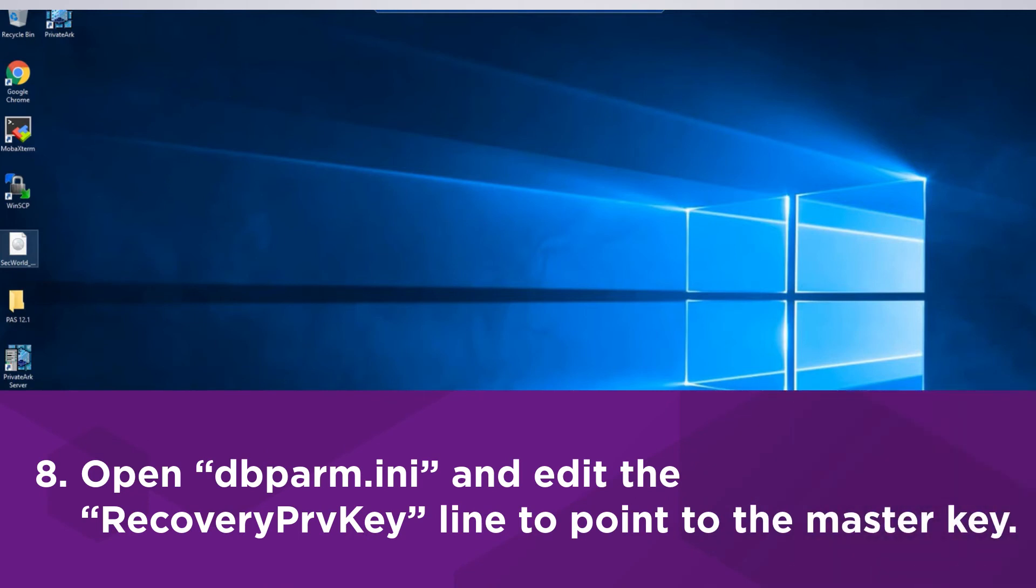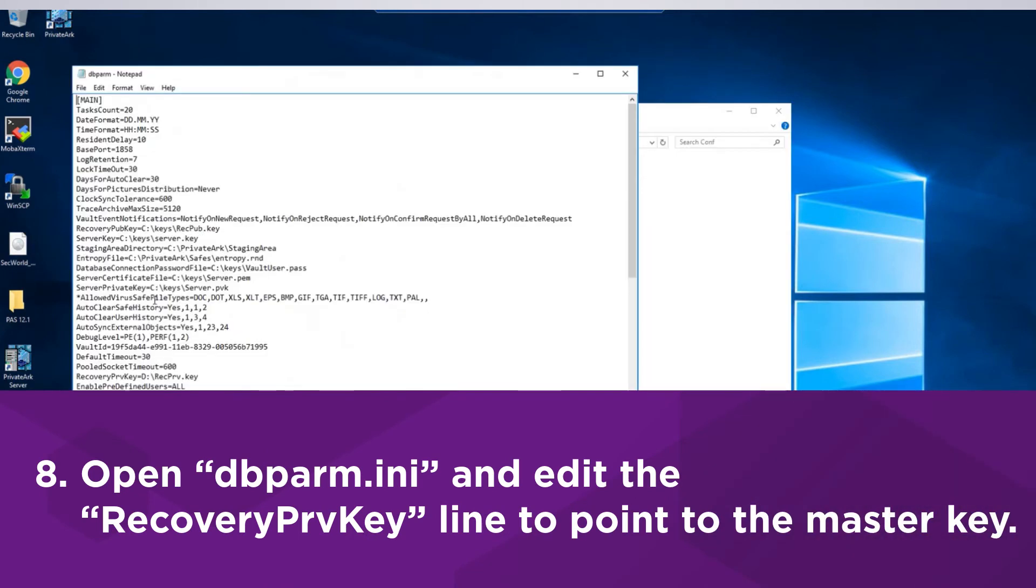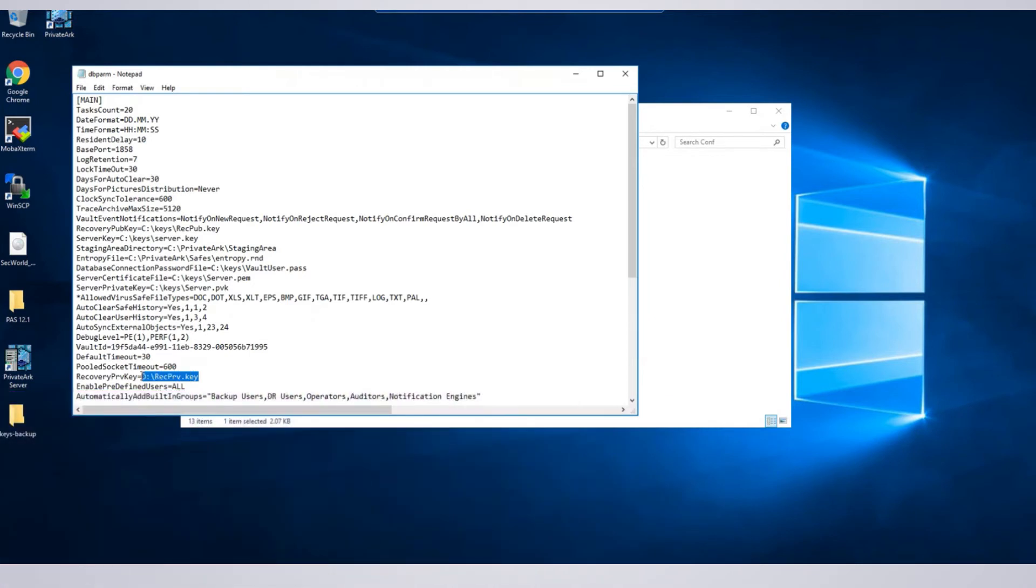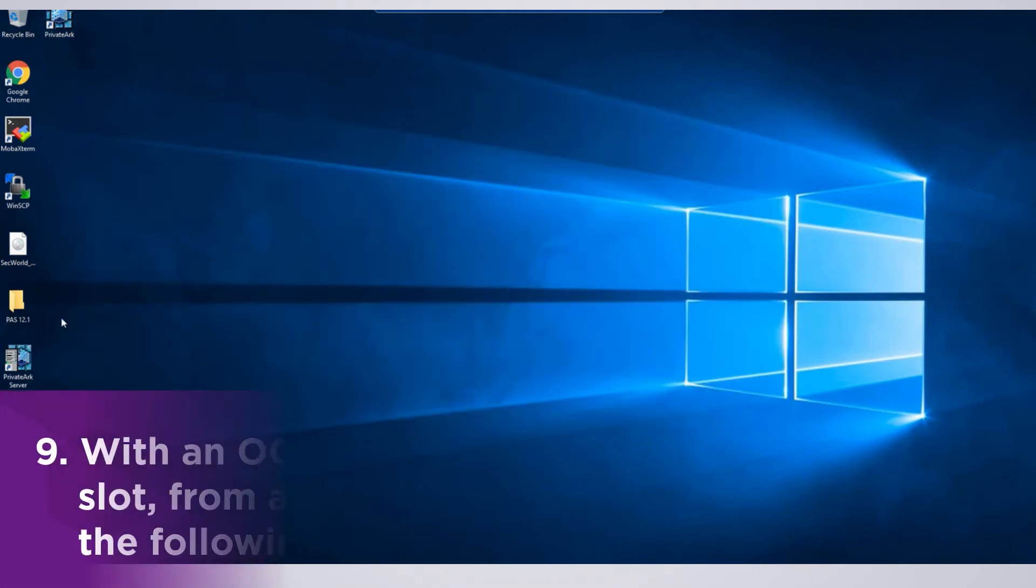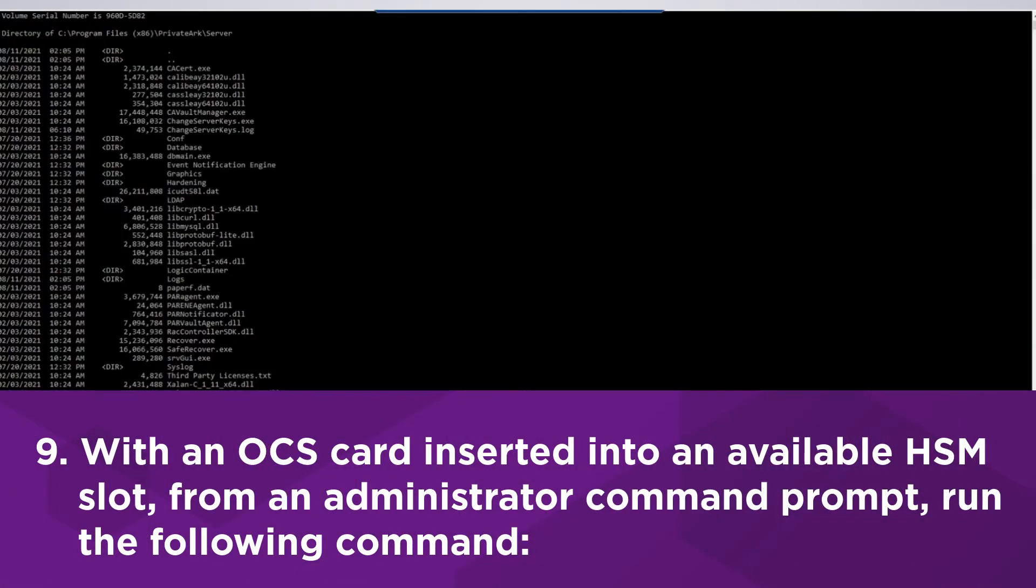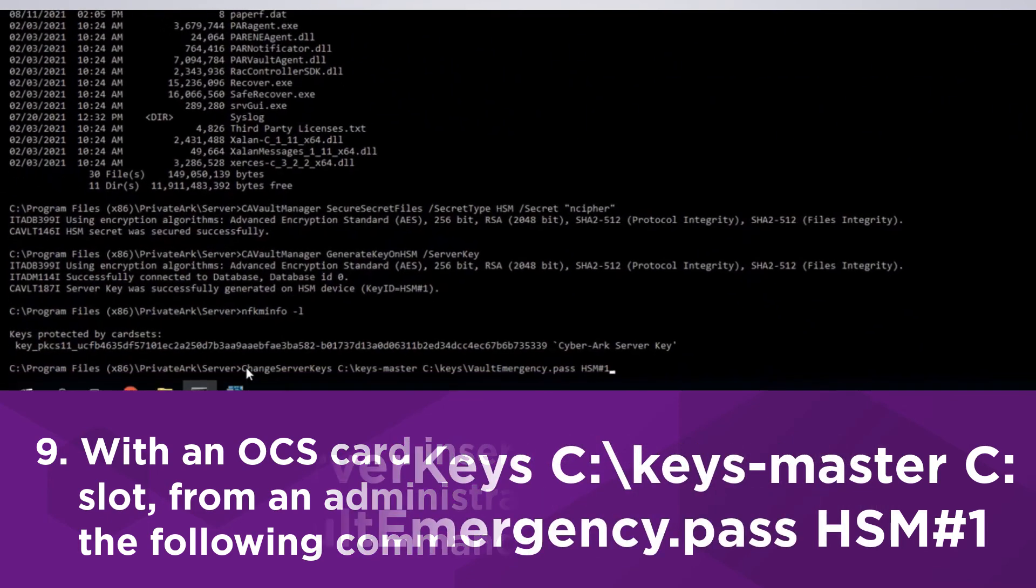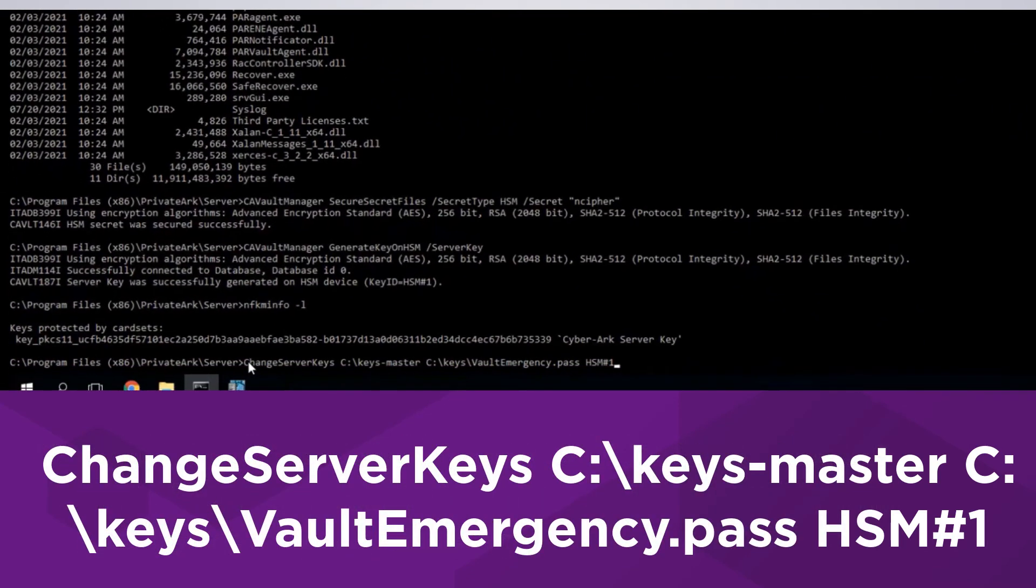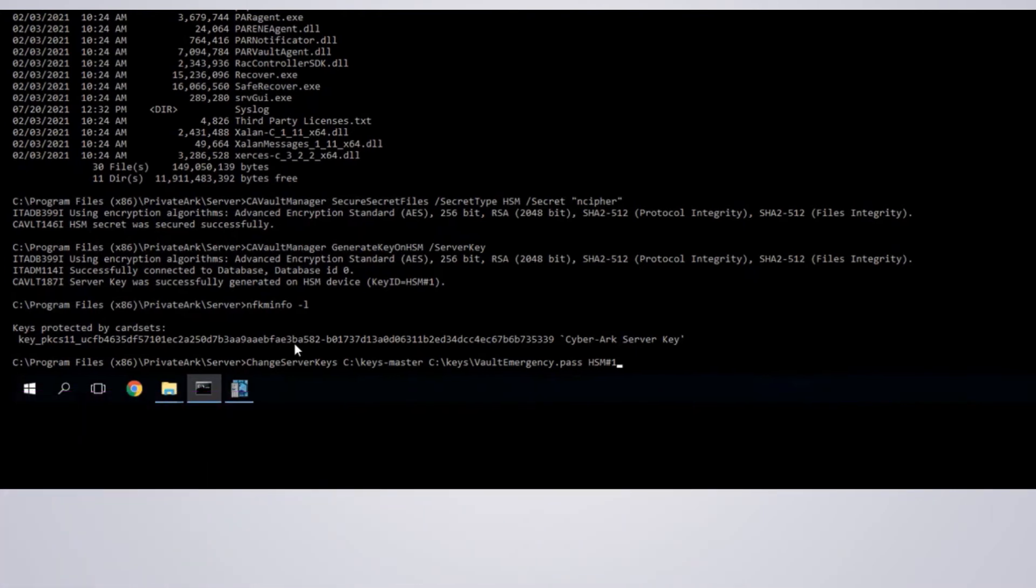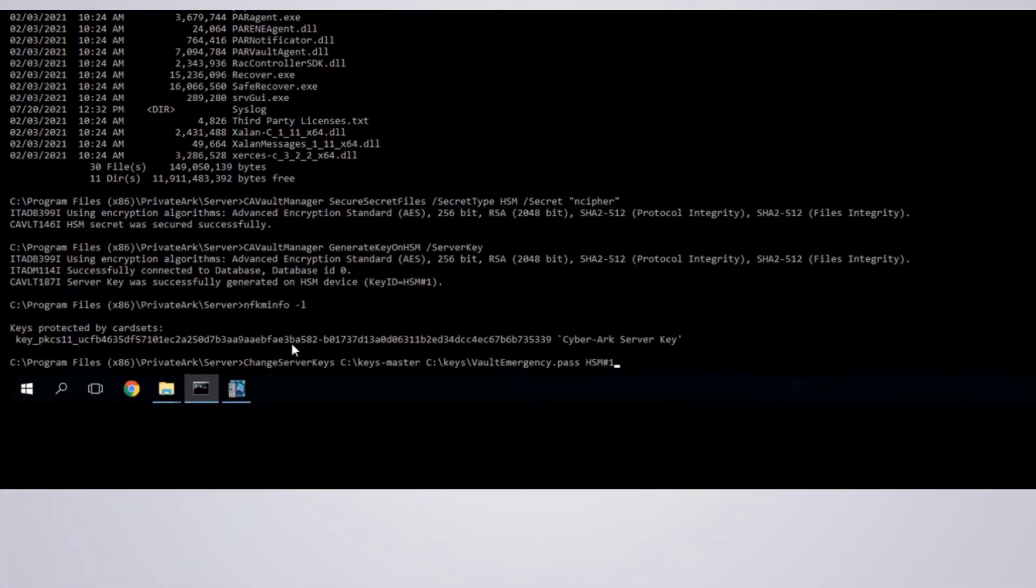Before we direct the Vault server to use the newly generated key on the HSM, open dbparm.ini and edit the recovery private key line to point to the new master key. With an OCS card inserted into an available HSM slot from an administrator command prompt, run the following command. Modify the paths as needed. At the end of the command, put the key ID from the output of the command that generated the key on the HSM.